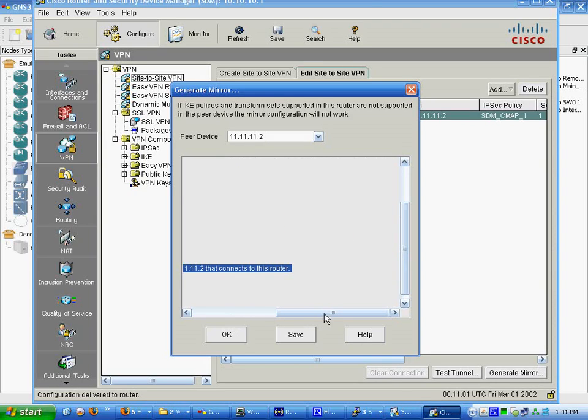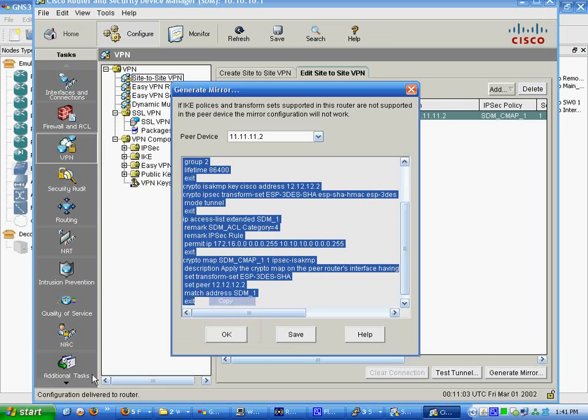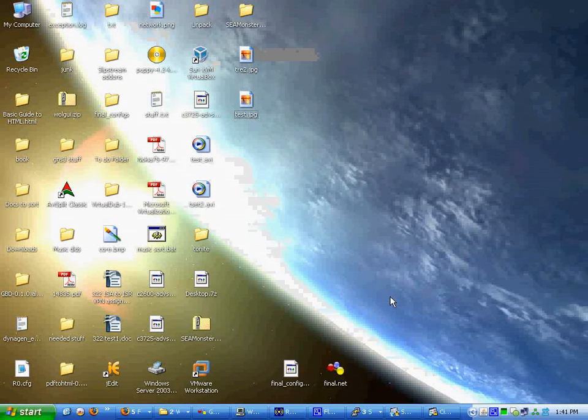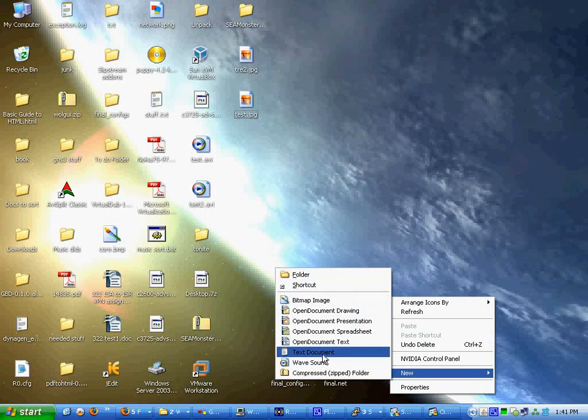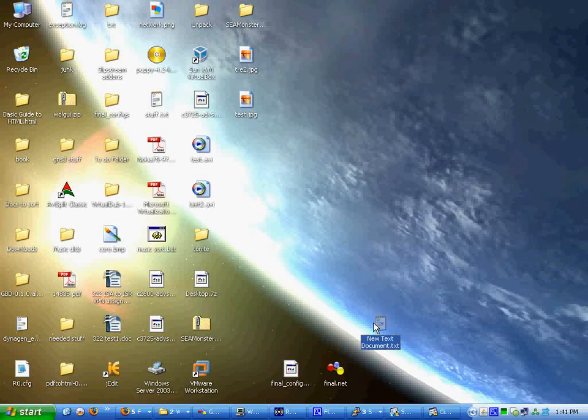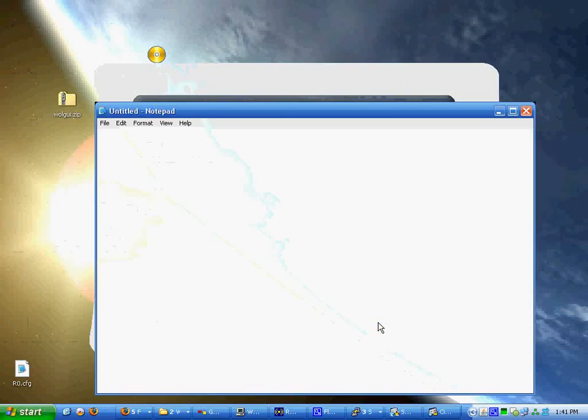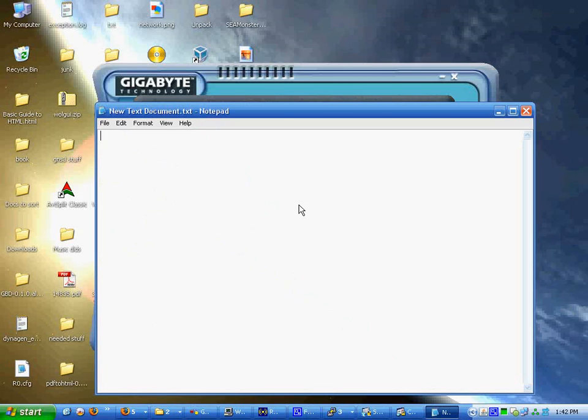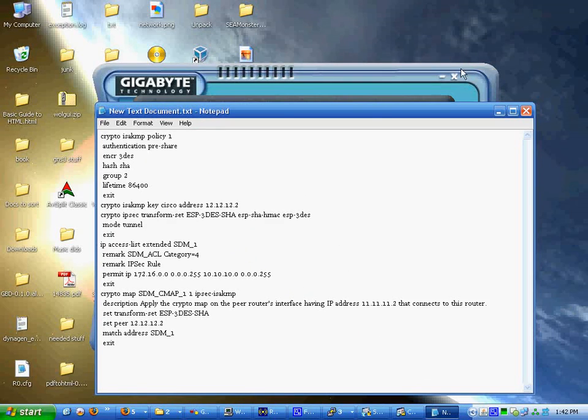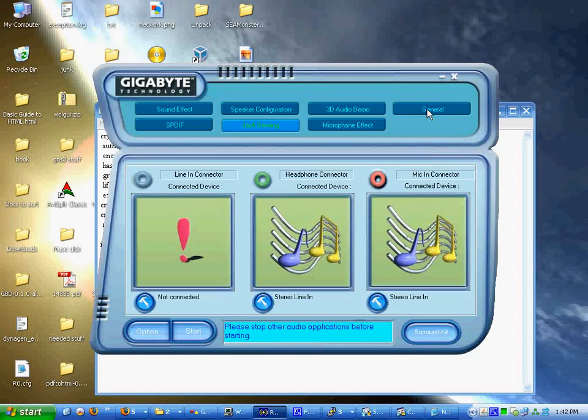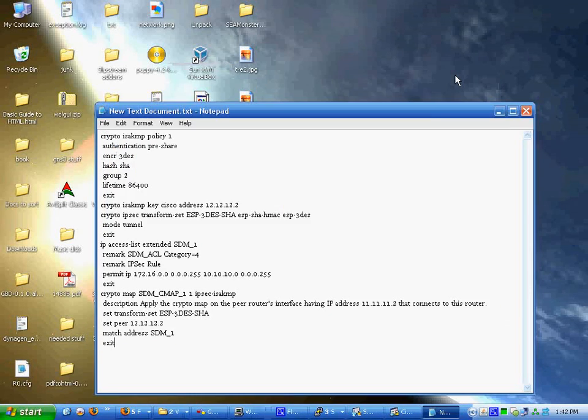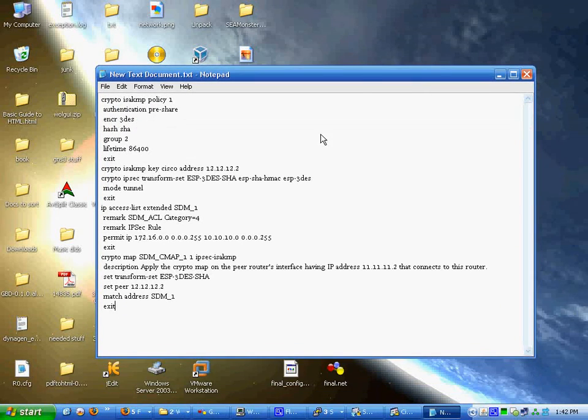Do a copy. Then you go back to your desktop. Do a new text document. And then do a paste.